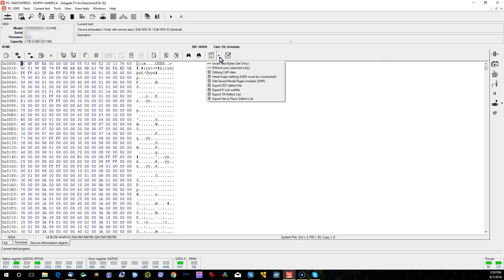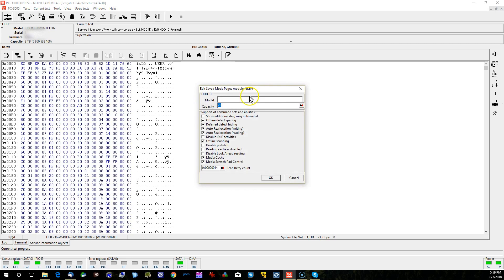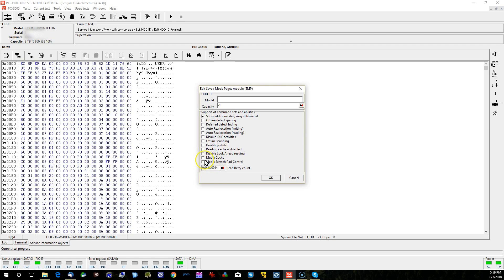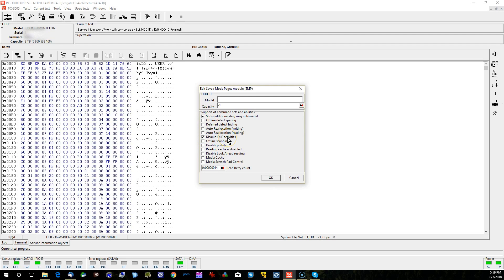So now what we're going to want to do is go into here and go to edit save mode pages. So we're going to go ahead and modify this module. Now, as we can see here, we have media caches enabled. Idle activities are not disabled. So we're going to turn on the additional messages in terminal. And we're going to turn off all of these check boxes. Now, you have to be careful with certain families. This particular series, the Granada series, it's not a problem to disable media cache. Certain newer drives, that may be a problem as disabling media cache may actually end up deleting some recent data put on the drive. It's not a big issue with this series of drives. We don't lose much of any data by deleting the media cache. And I also like to disable idle activities.